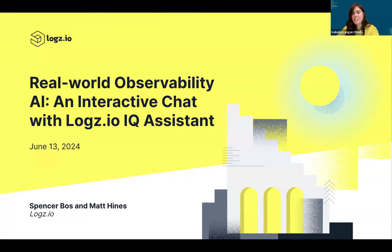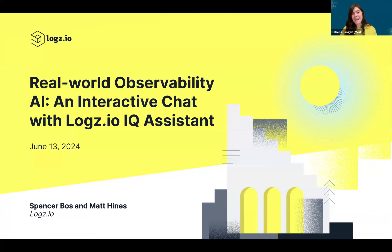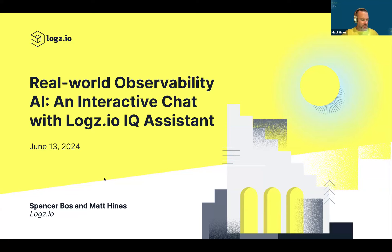Welcome everyone to the webinar on Logs.io's Observability IQ system, presented by Spencer and Matt. Thanks, Isabella, and welcome everybody. Thank you for joining us. We're excited to have people here to talk about what we do every day in this world of observability, and super excited to talk about our Logs.io IQ assistant, part of our observability IQ AI strategy, which we launched a couple of weeks ago.